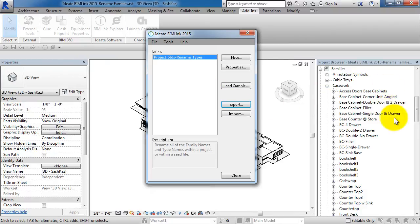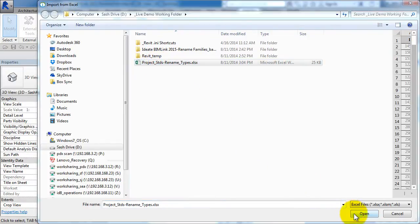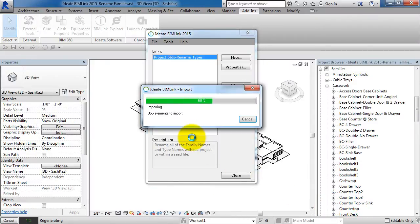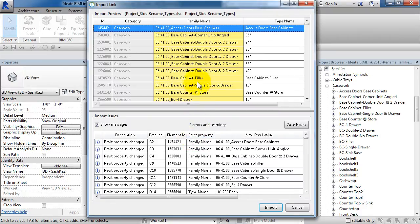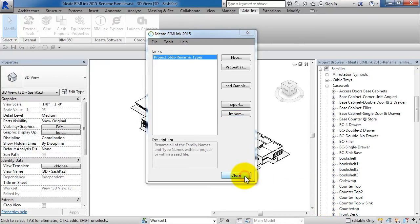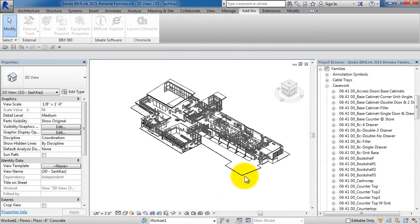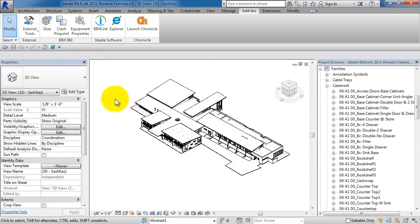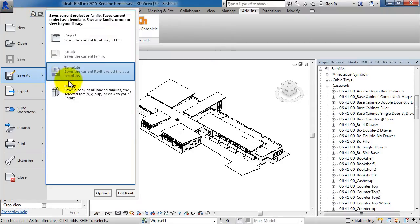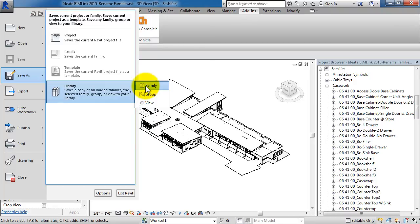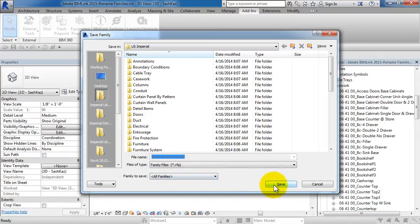Once we're back in Revit, we'll go to BIM link and import the Excel file that we just saved. Once the Excel file has been imported, we'll review BIM link for errors and warnings and for changes to the family names. Once that is complete, we'll click on Import, and then finally, we'll click on Close to accept the changes. As you can see from the project browser, the casework names and the door names have been updated. Now, if you want to export these families out to an external location, we can do so from within Revit. We'll click on Family, and then we have a choice to do individual families or all the families from our project browser.